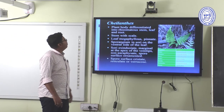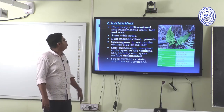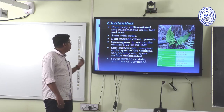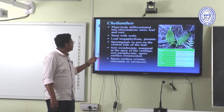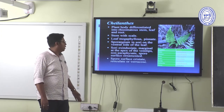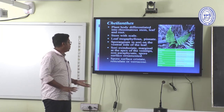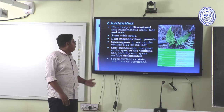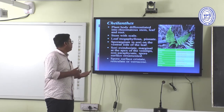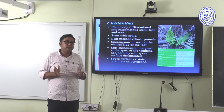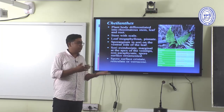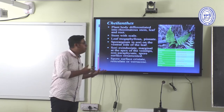Cheilanthes — sometimes known as the silver fern. The plant body is differentiated into rhizomatous stem, leaf, and root. Leaves are megaphyllous. Pinnate sporangia are in sori on the ventral side of the leaf. Sori are exindusiate, marginal at the apex of the vein tips, non-paraphysiate. Spore surface is ornamented — crusted and reticulated or verrucose.